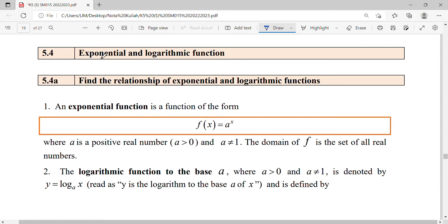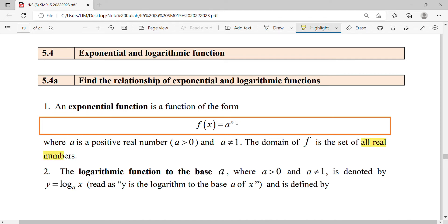Now we're going to discuss exponential and logarithm functions. First, we find the relationship between exponential and logarithm functions. The exponential function is in the form of a base 'a' to the power of x, where 'a' is a positive number not equal to one. The domain for this exponential function is the set of all real numbers, because the domain depends on x, which is in the power position — it can accept any negative, zero, or positive number. So for exponential functions, the domain is always negative infinity to infinity.